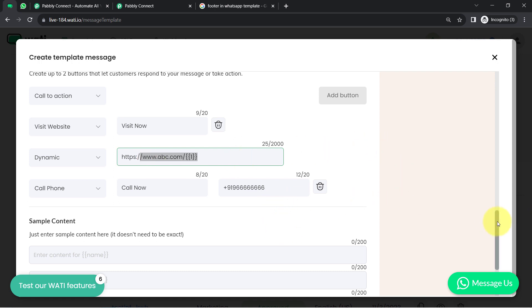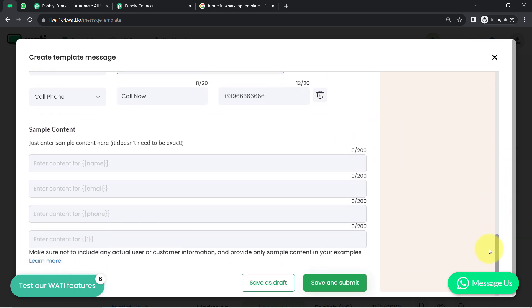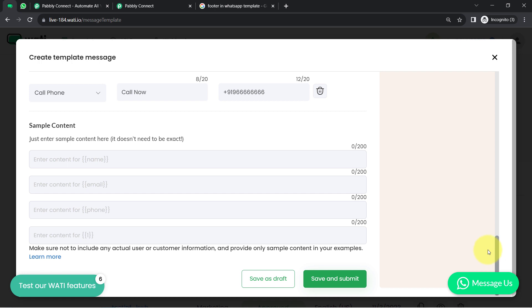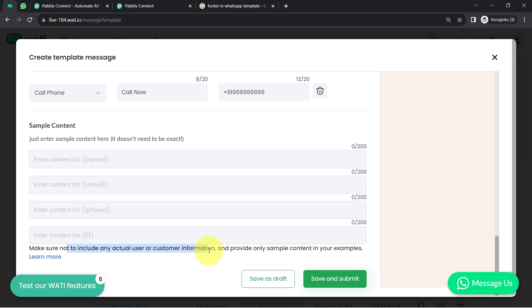Once your template is ready — the content part, the category part, the button part and the footer part — you will have to provide sample content. Just enter the sample content here. Make sure you do not include any actual user or customer information; provide only sample content as an example.